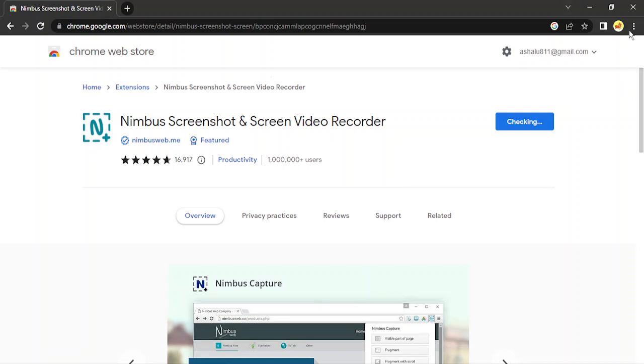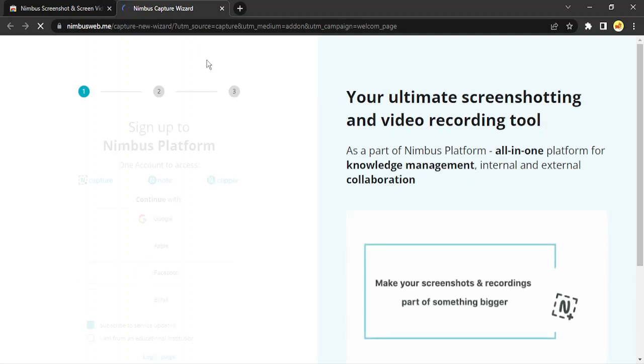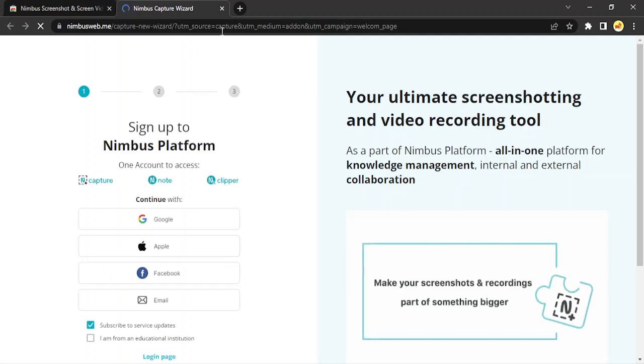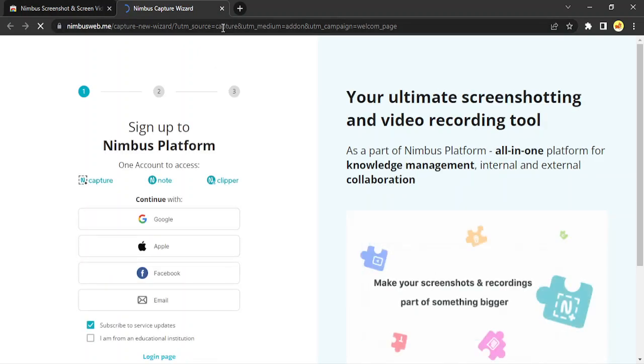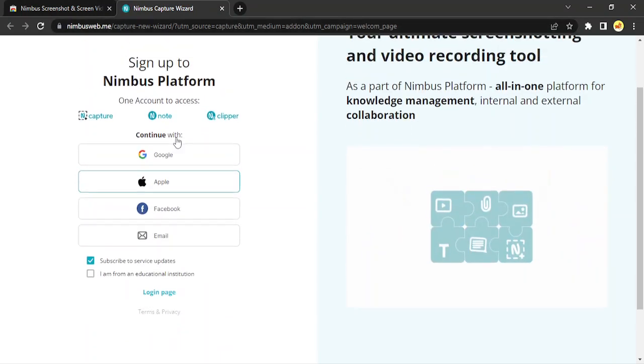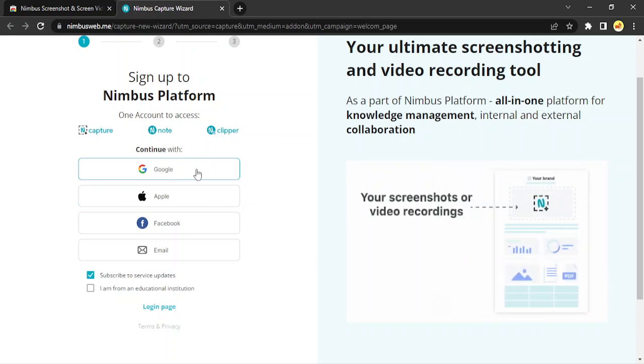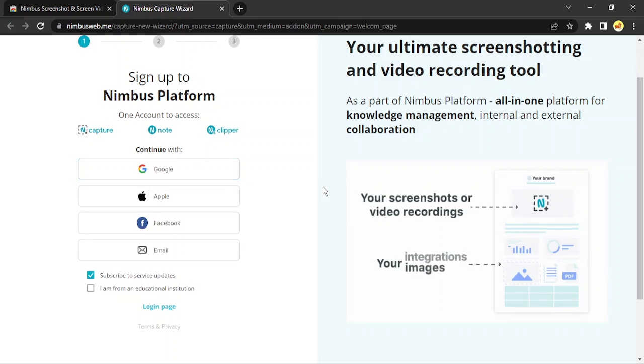So now it has been added to Chrome. Let us just see our extension now. You can just sign in simply with your Google account, and then you would be able to capture your recordings. That's it for this video, thanks for watching!